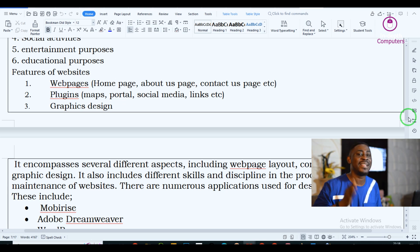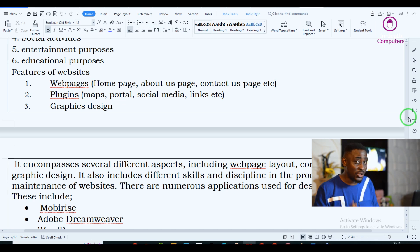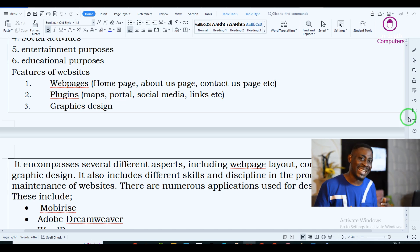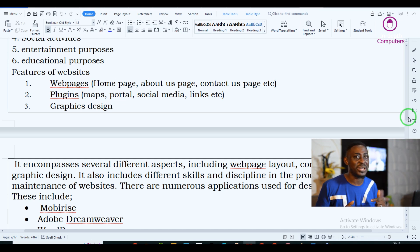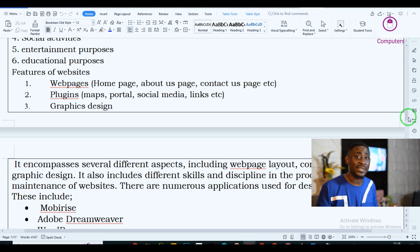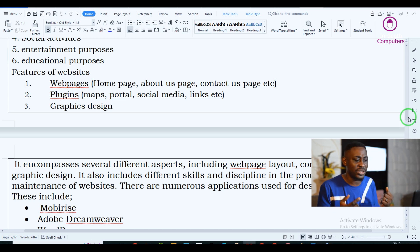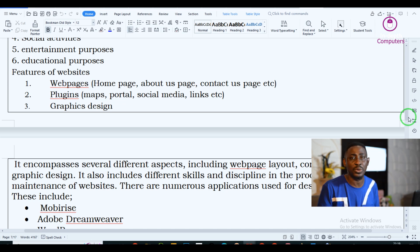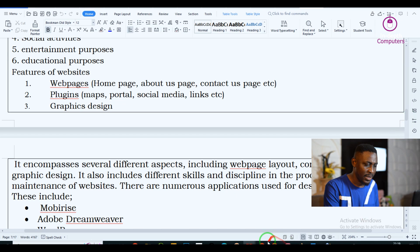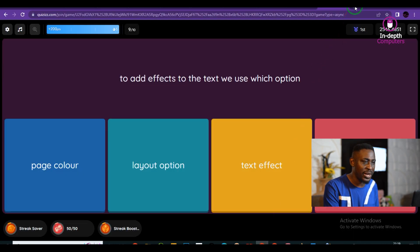There are different softwares used for building a website. In this class, for the next three weeks, I am going to be teaching you how to use Mobilize to build a website. But before we start, let me show you different examples of a website.